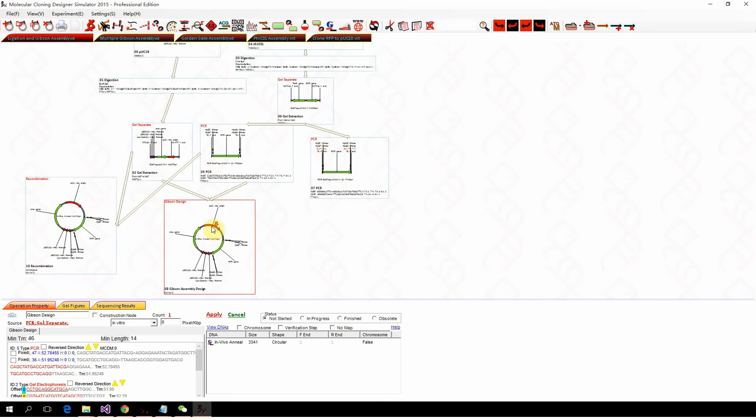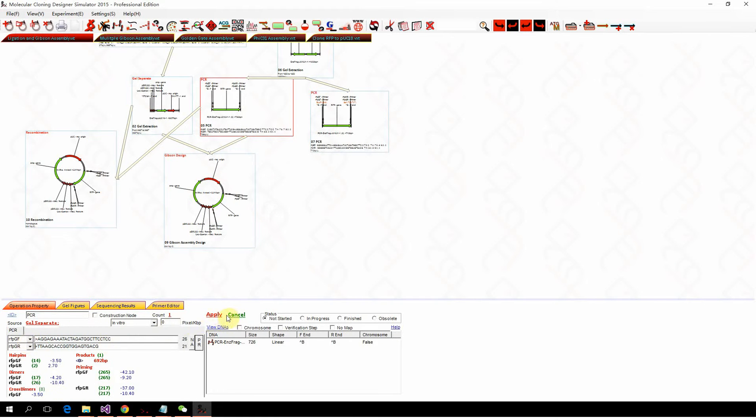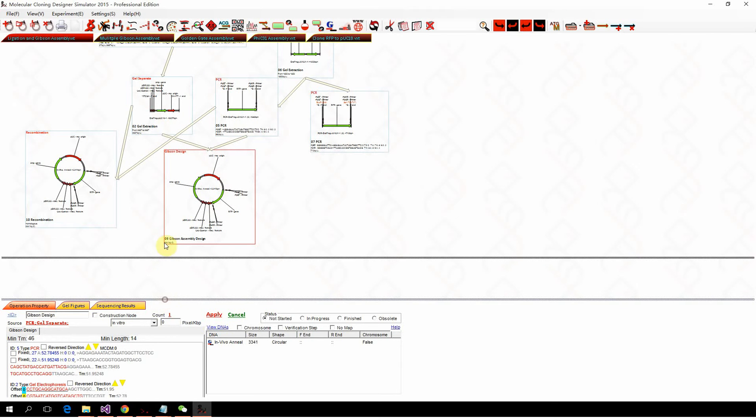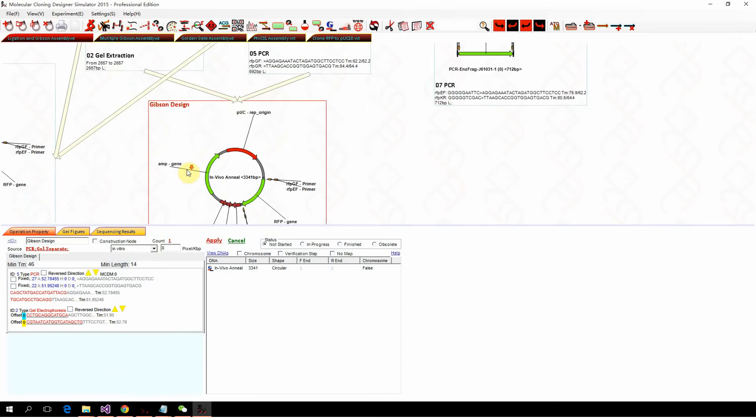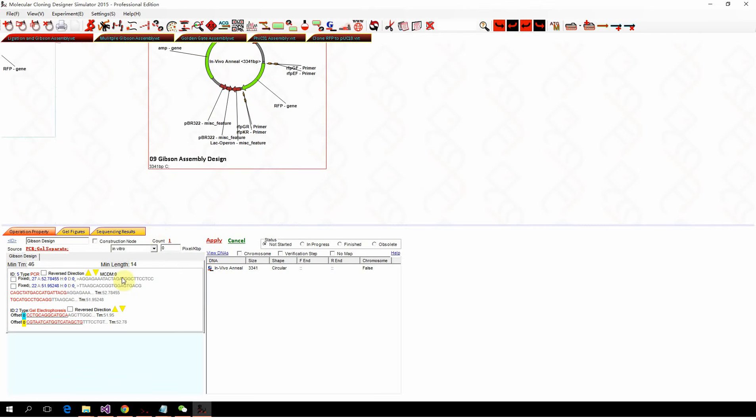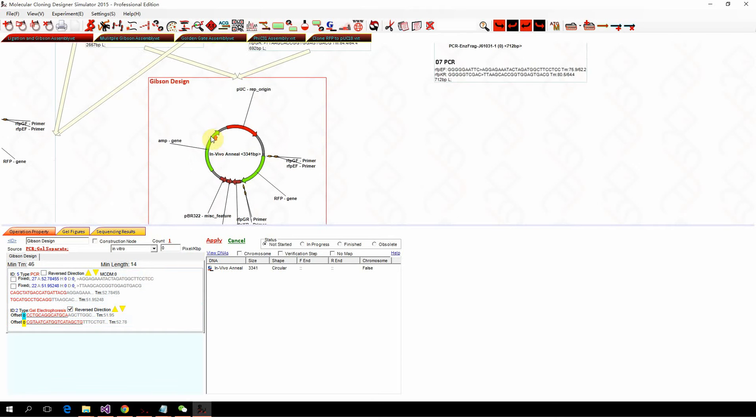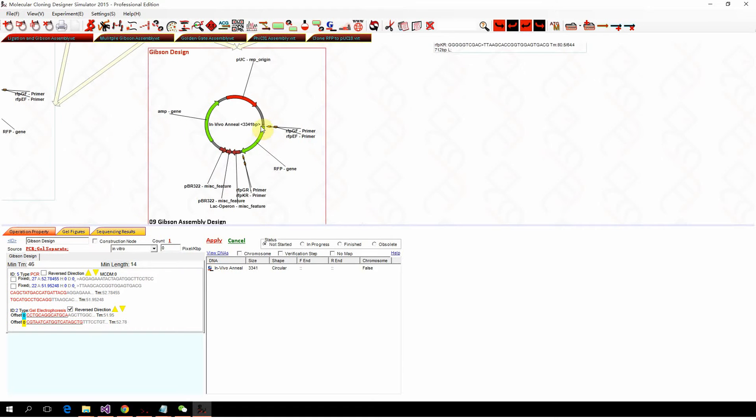If you want to control the Gibson assembly direction, we first remove the annealing sequence from the primer. Back to the Gibson assembly design node, we can reverse either the fragment, the plasmid backbone, or the fragment. Be careful now that the RFP and the PAC replication are in the same direction.